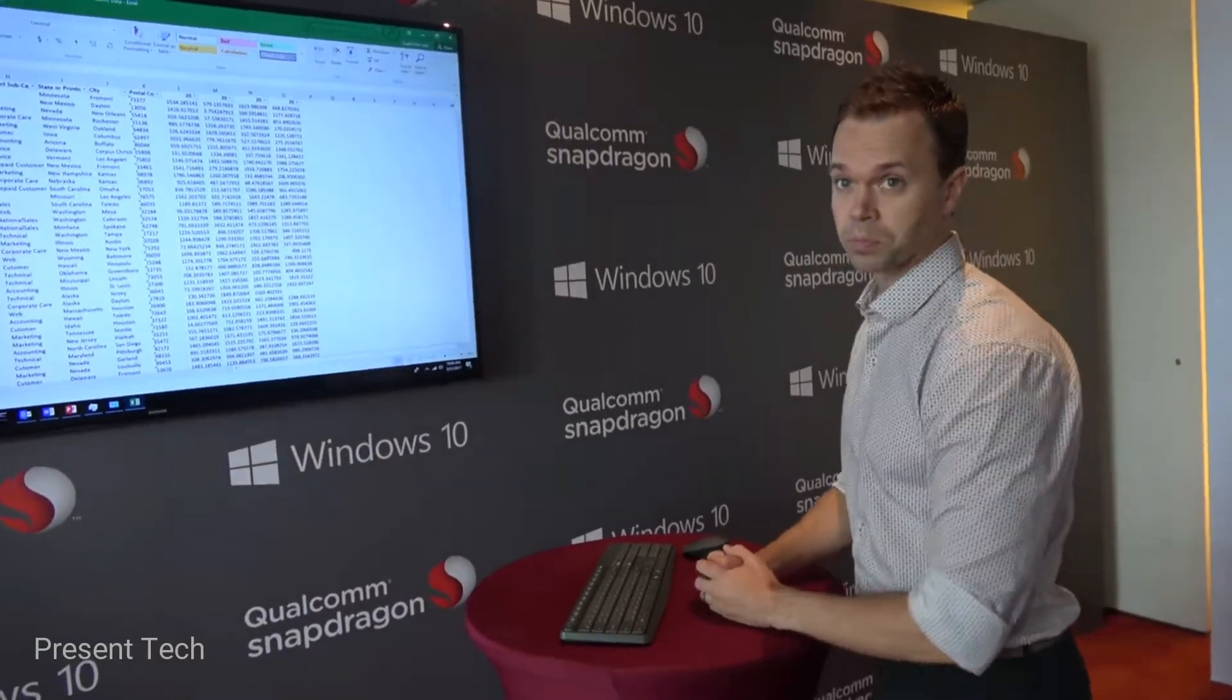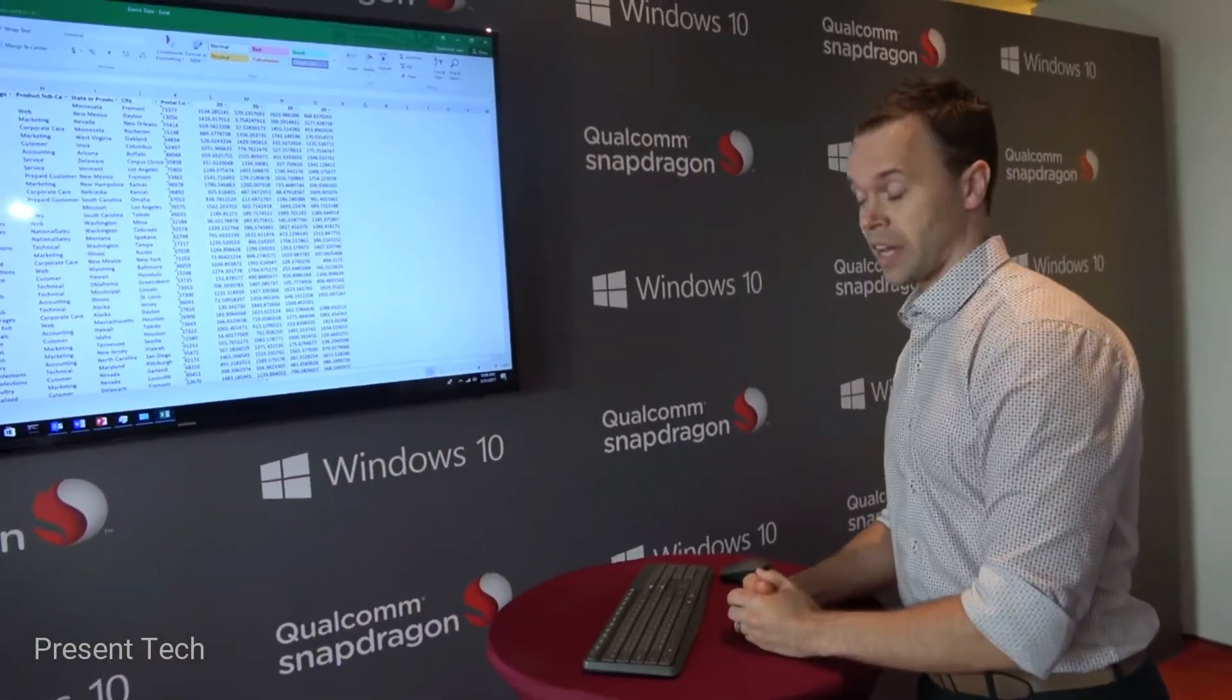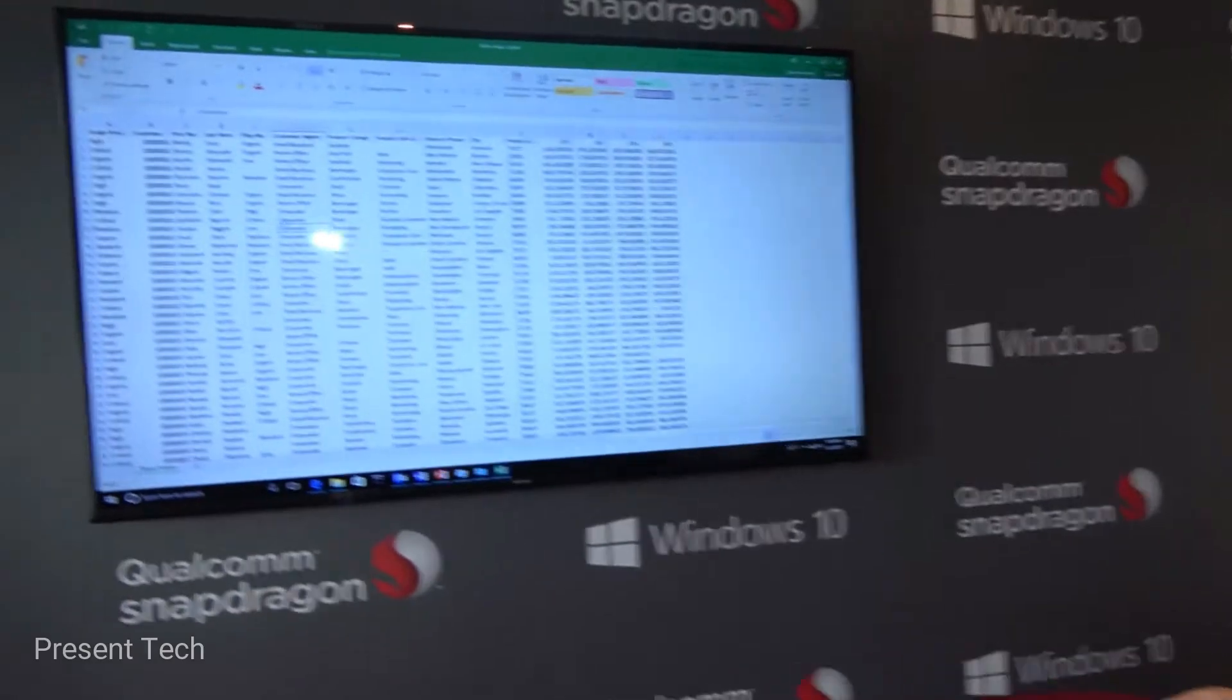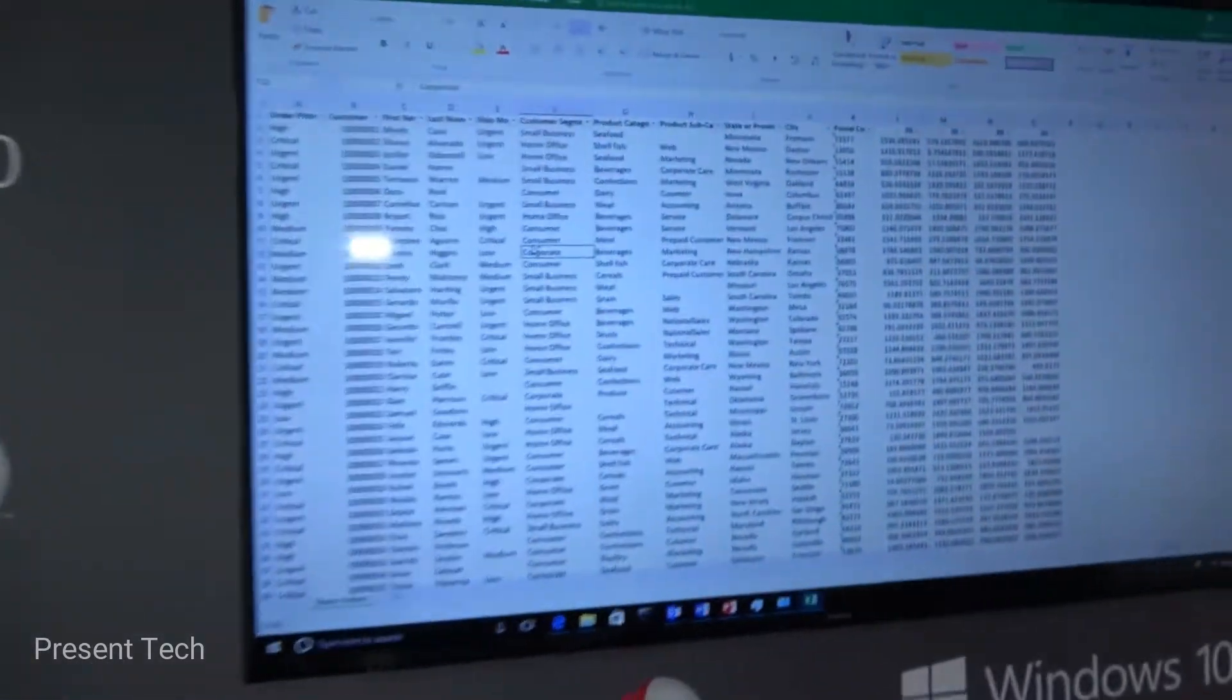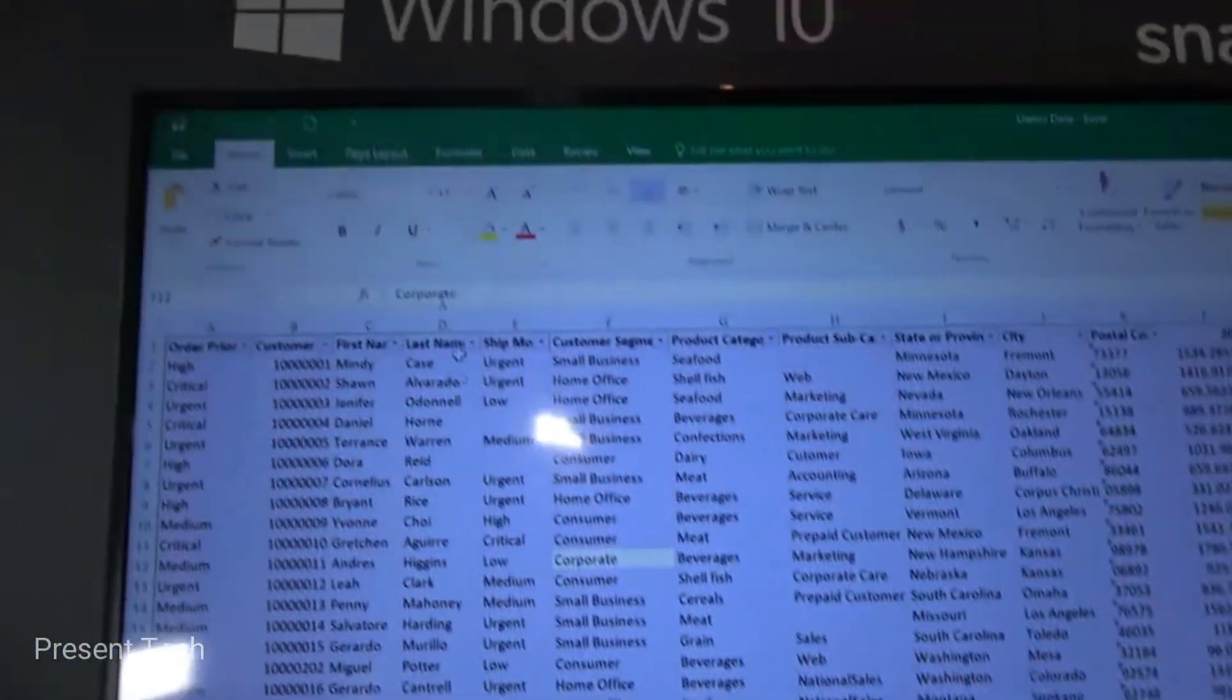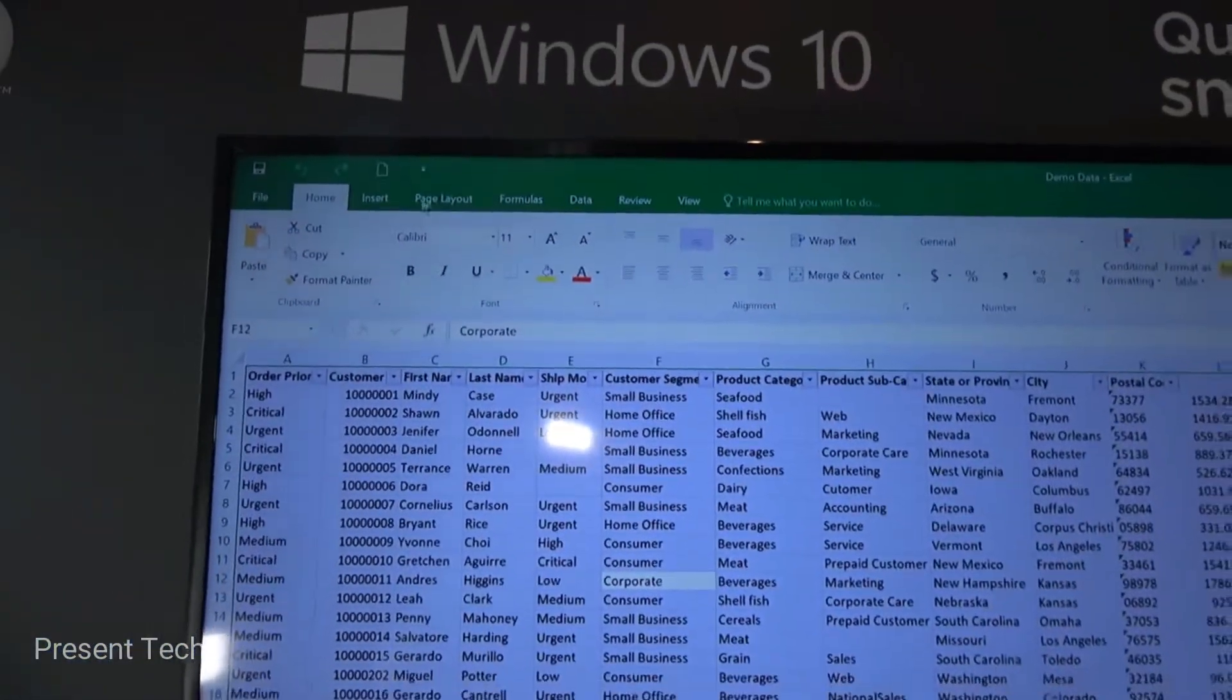It's coming by the end of the year, right? Yeah, that's when we're expecting first launches. This is Windows on ARM, but this is regular Office applications.